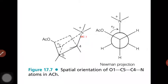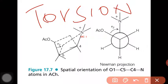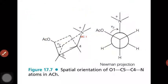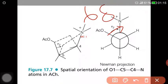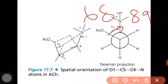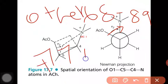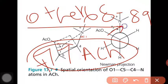One more important point to remember: the torsion angle. The torsion angle is the dihedral angle between the groups, and for acetylcholine it is +77°. For other drugs it ranges between 68° to 89°.